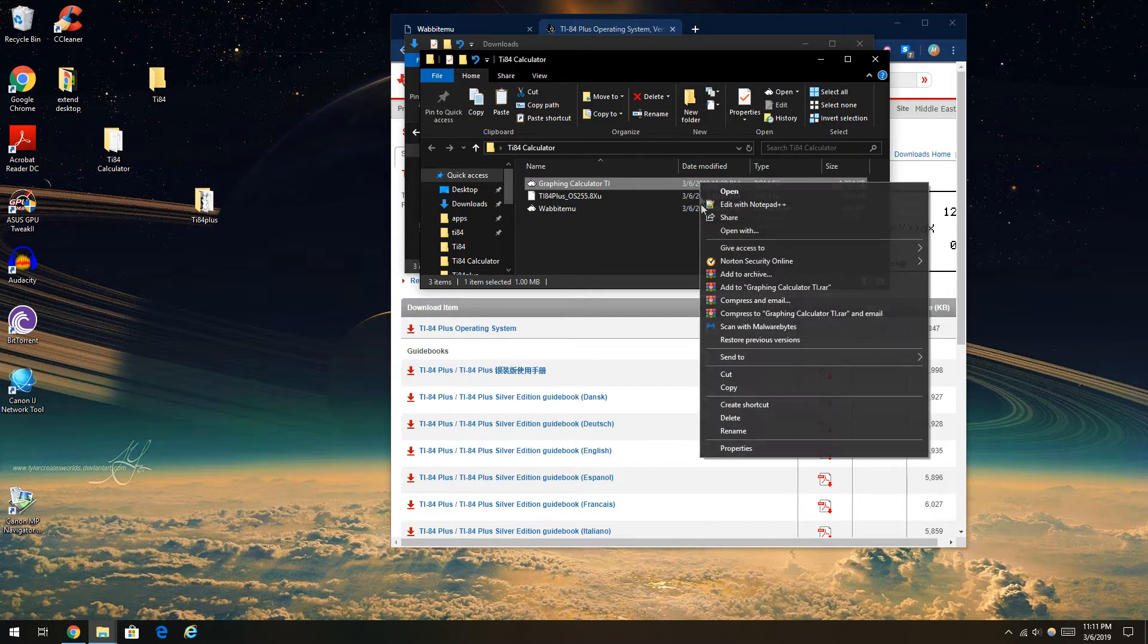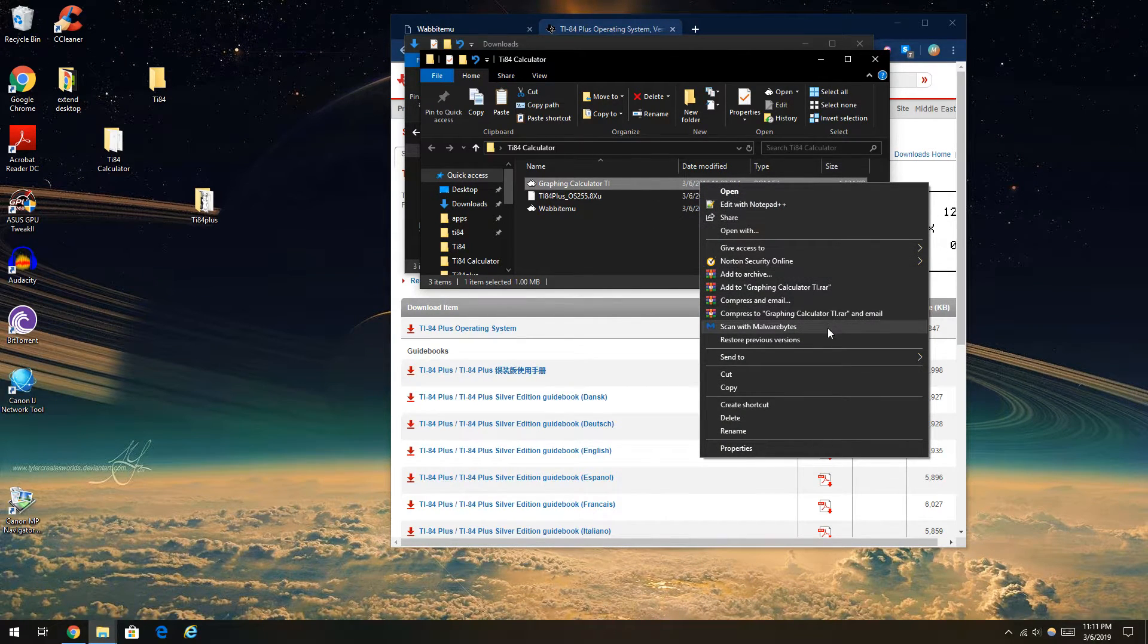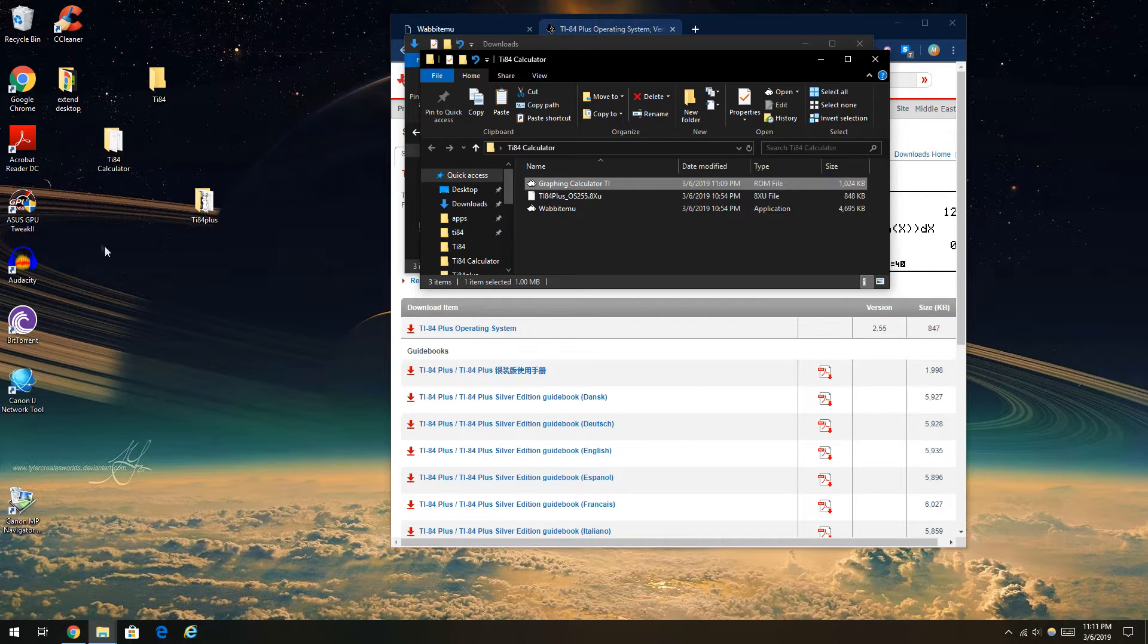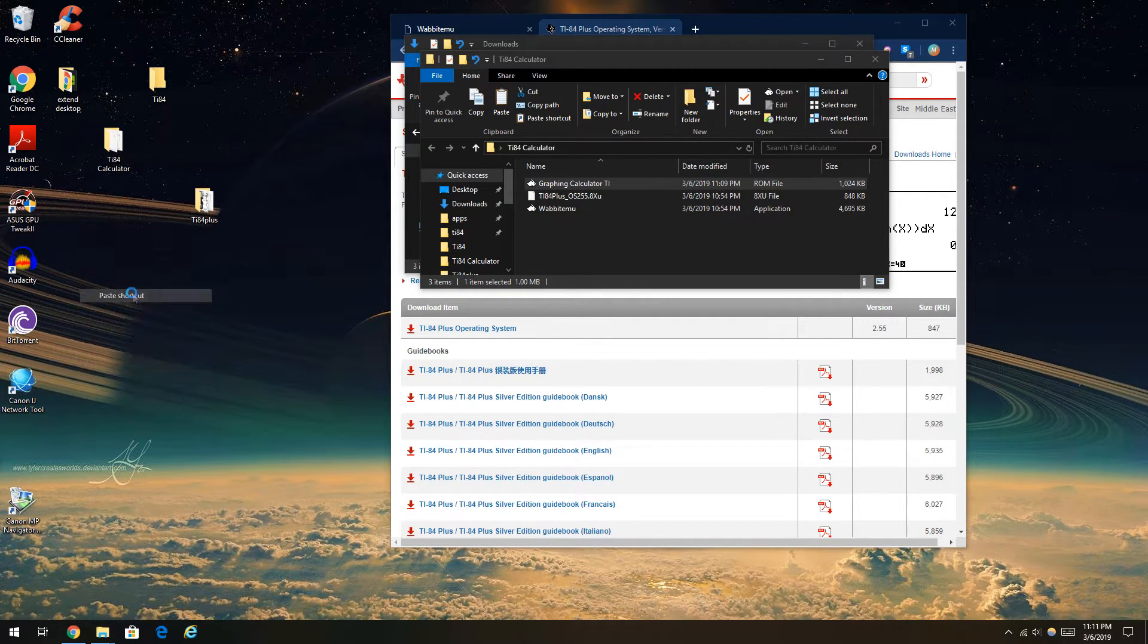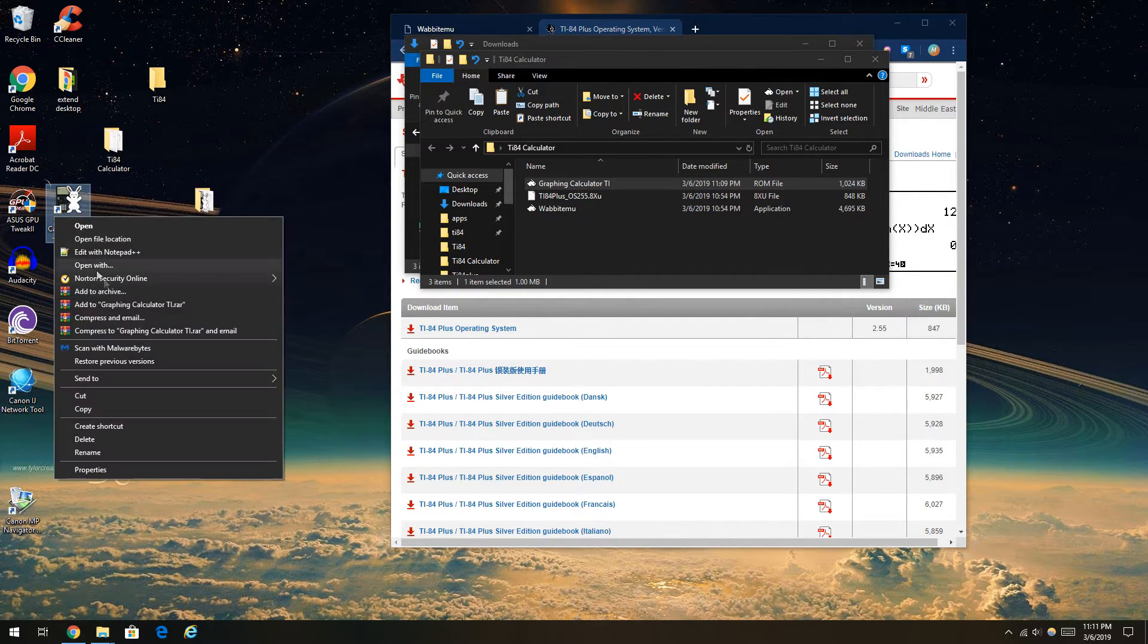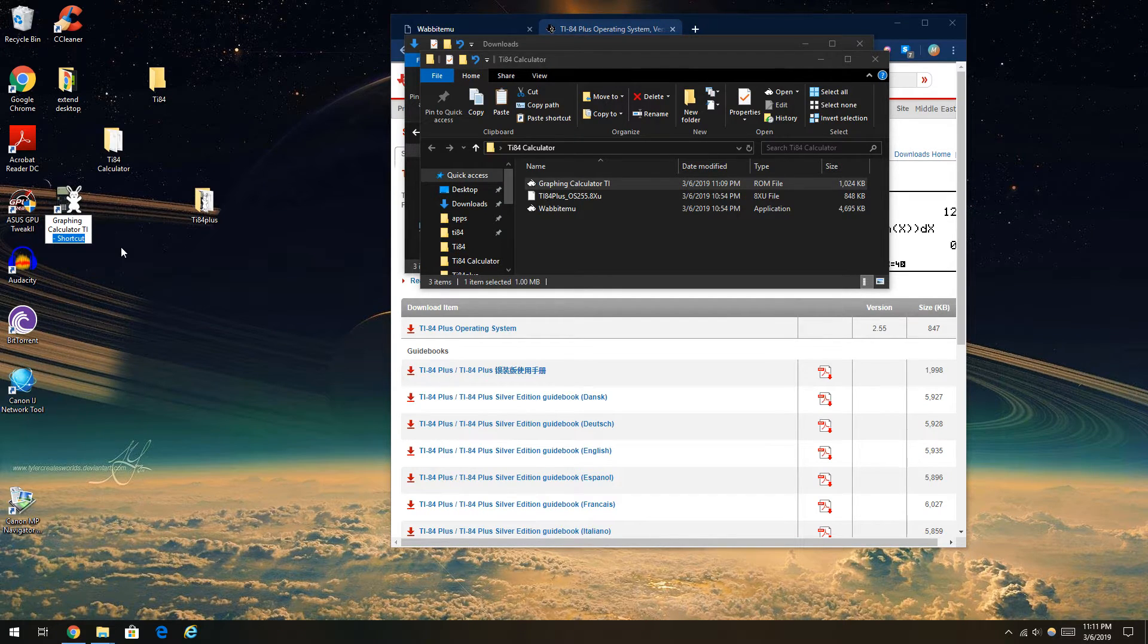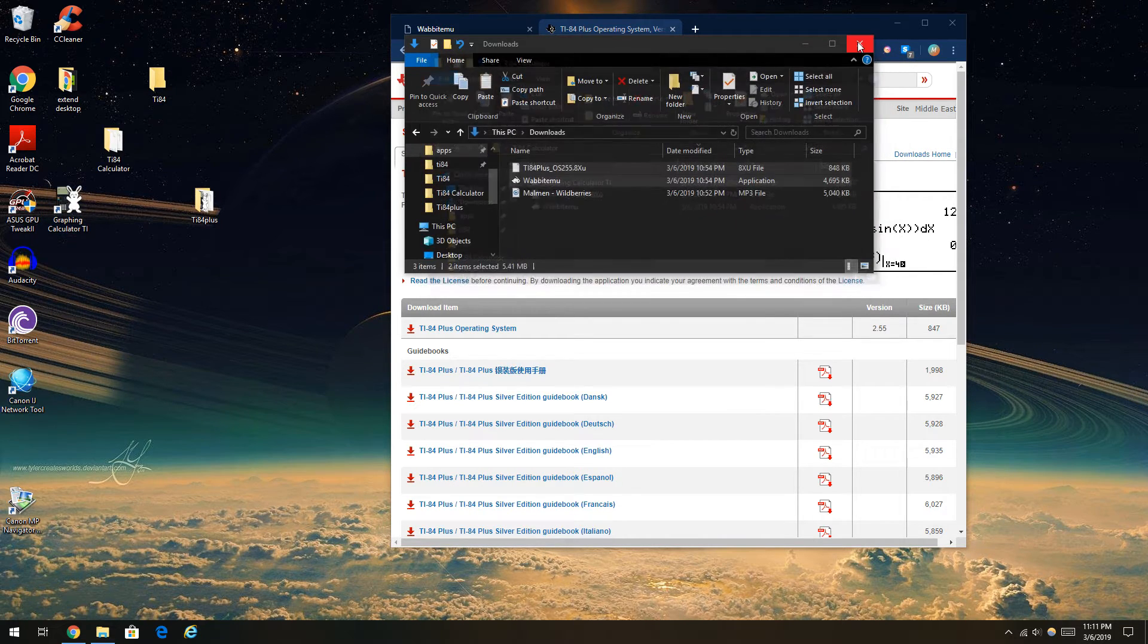This is great. So now if I want it as a shortcut on my desktop, I just copy this, paste the shortcut, I can rename it to just graphing calculator TI, take away the shortcut, and I'm done.